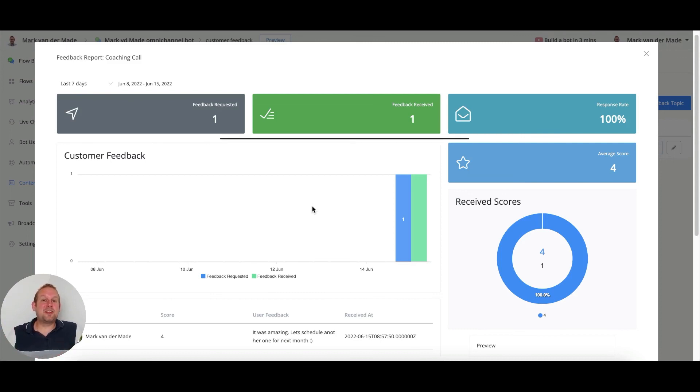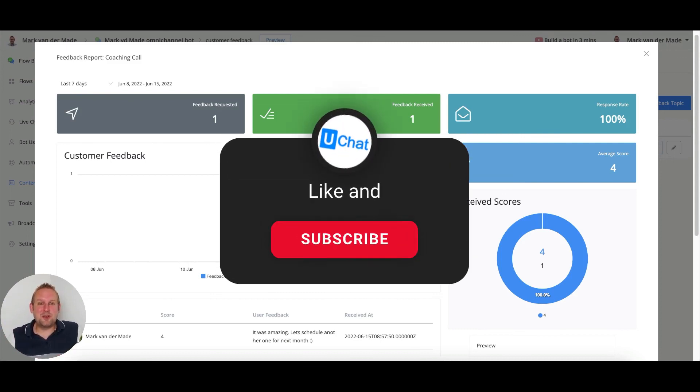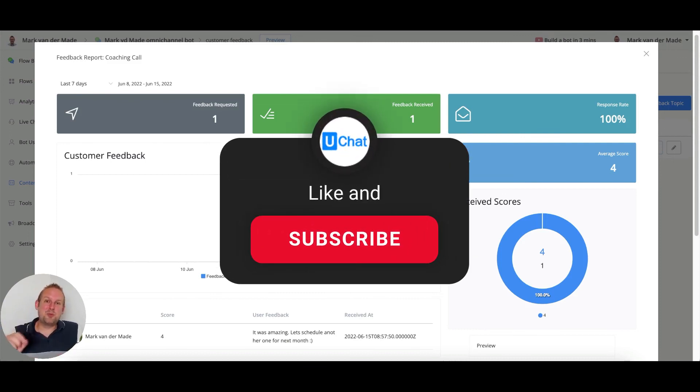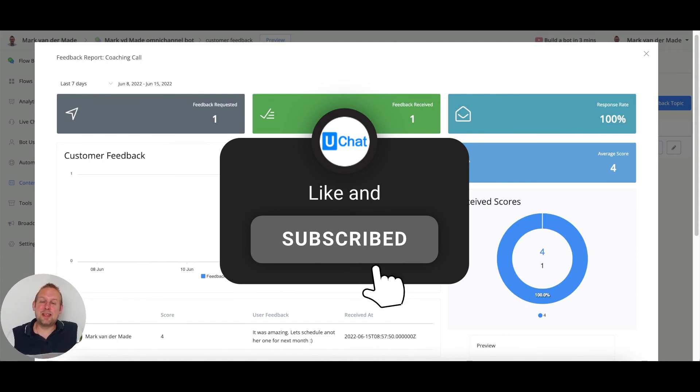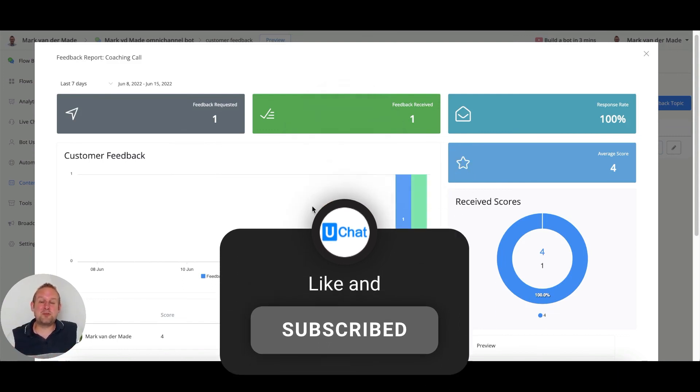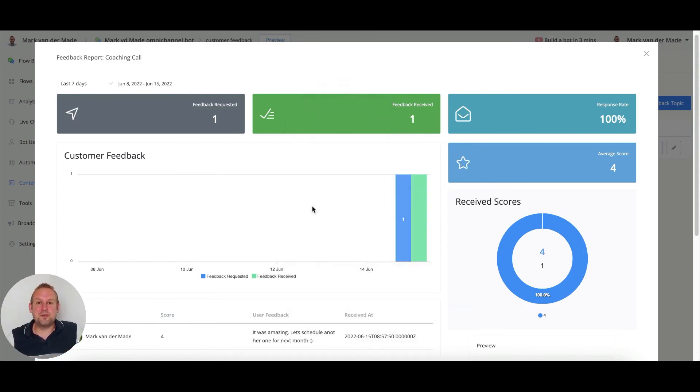If you want to get notified as soon as a new video goes live, do press that subscribe button and the bell notification to the right of it, and we'll notify you as soon as we push a new video. For now, have a great day, take care, and talk soon.